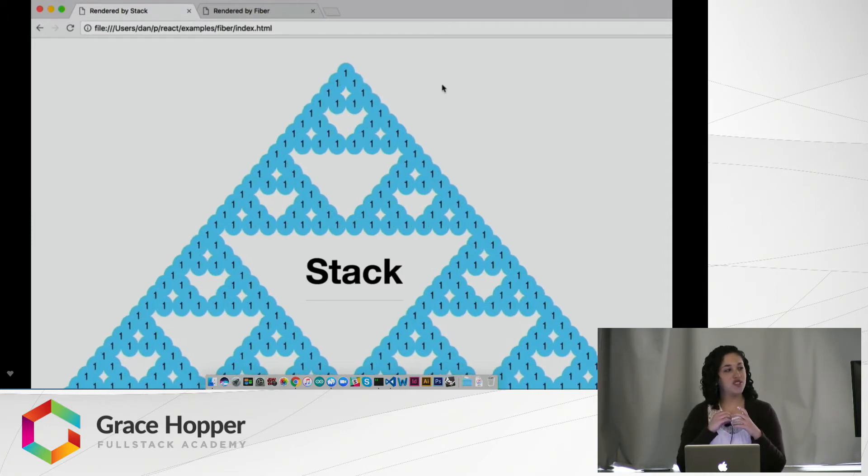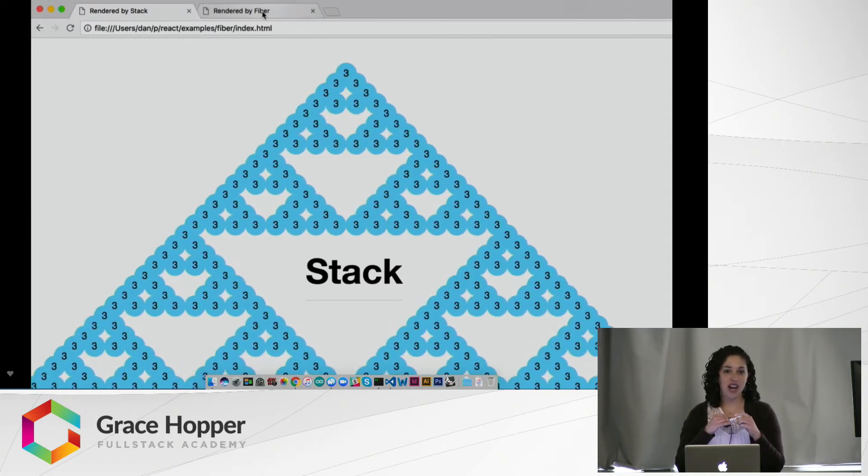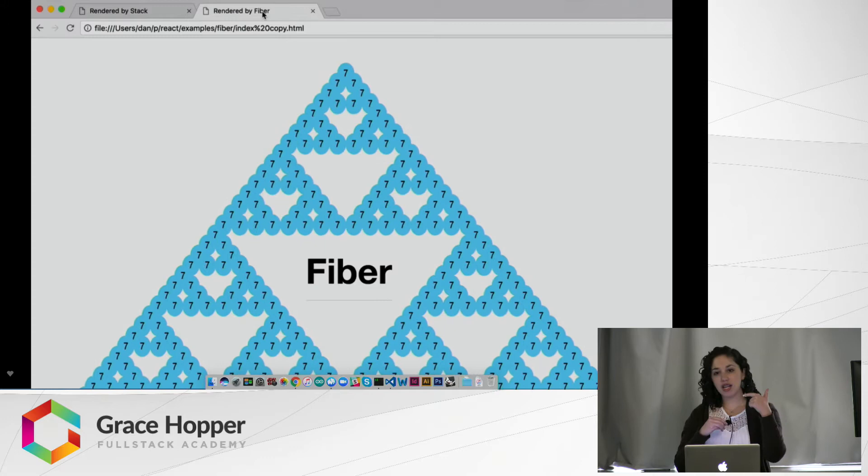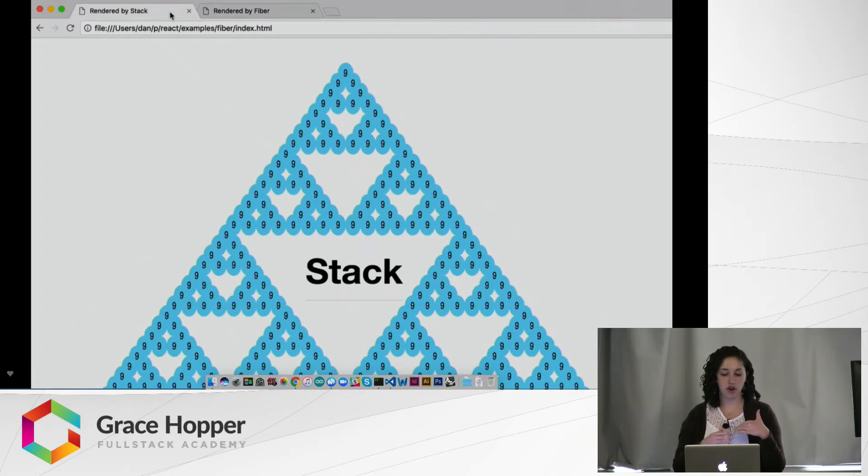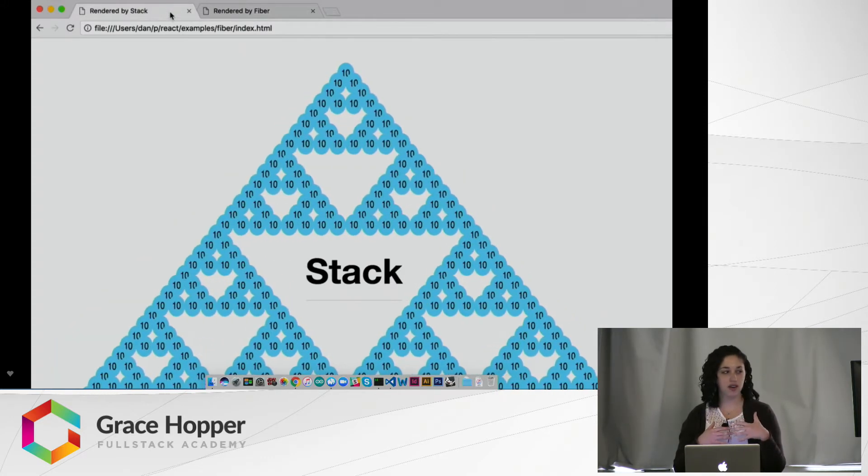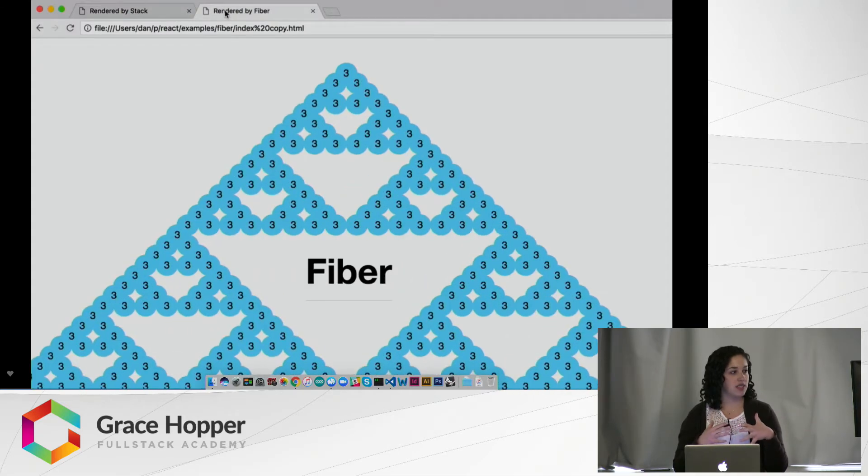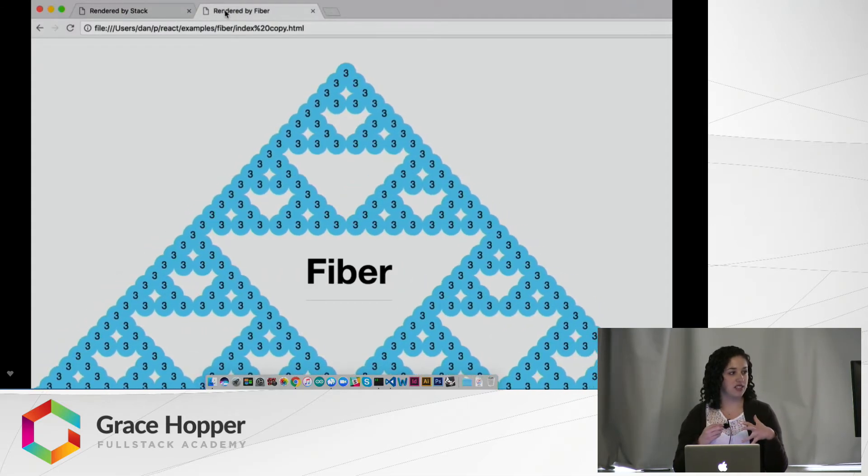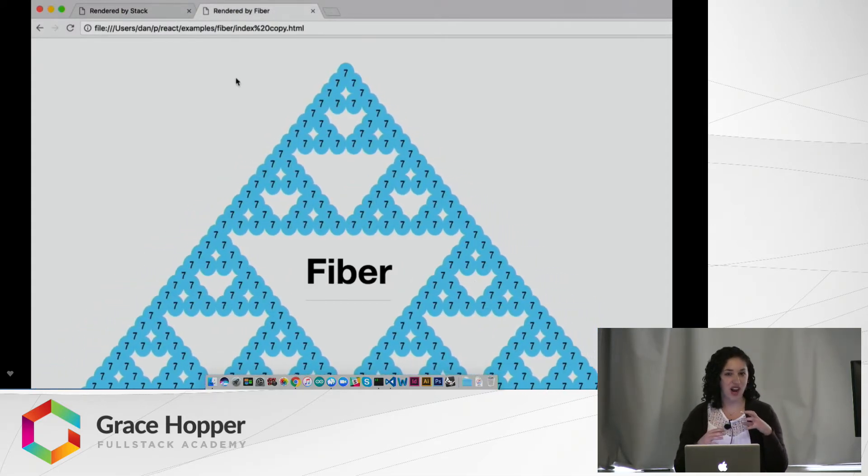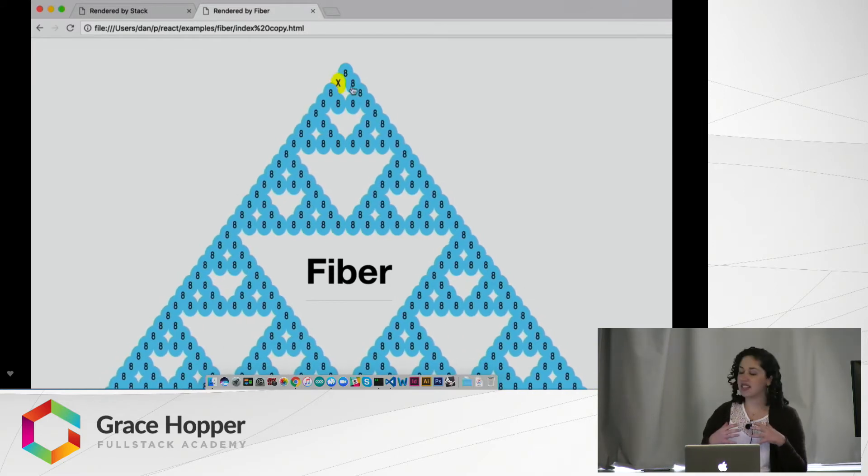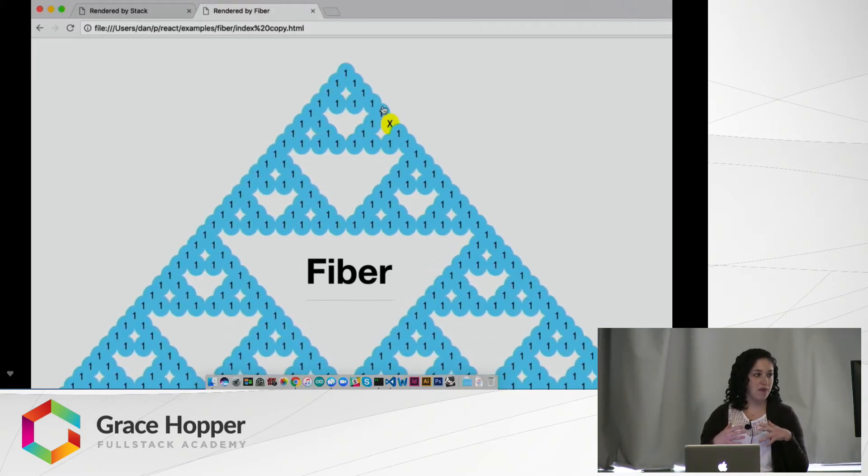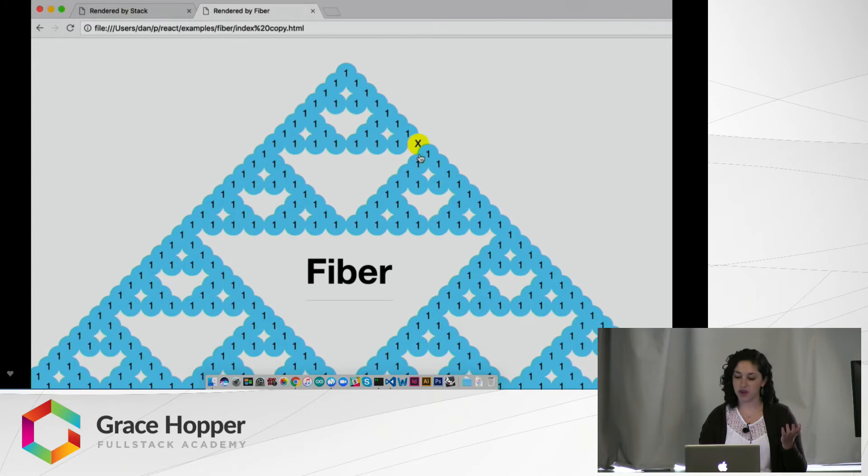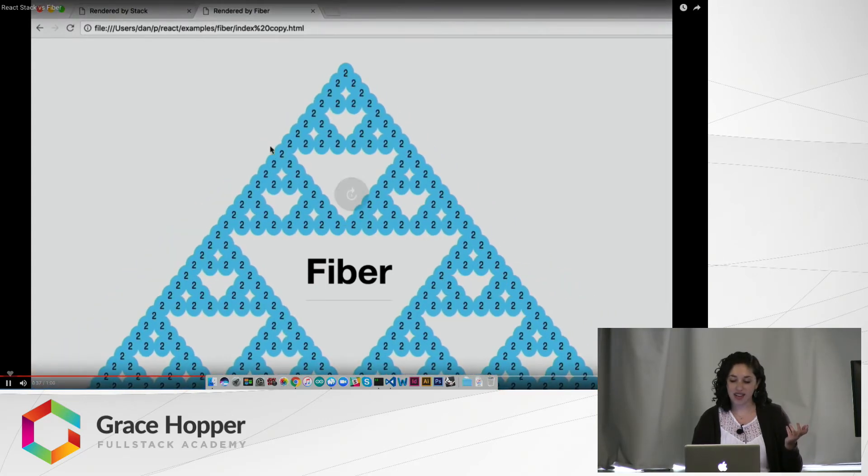Within this circle are numbers. The numbers are incrementing by 1 until they reach 10, and then they go back to 0. There's also a mouse over effect. In the version with the stack, you can see it's a little bit wonky, like the frames. There's a lot of delays between the frames. In the Fiber version, this is a lot smoother. So let me talk about why that is.